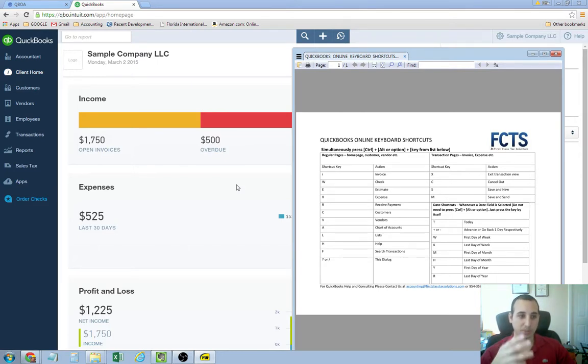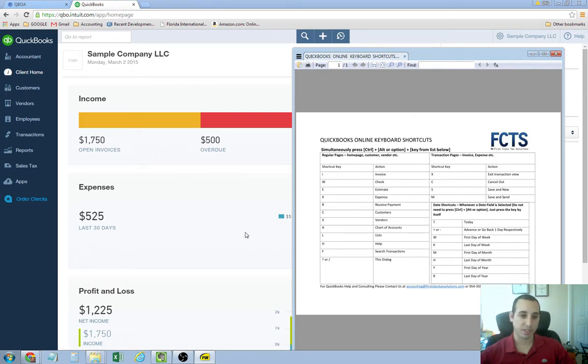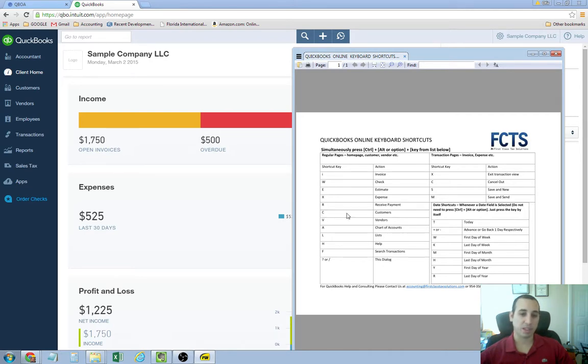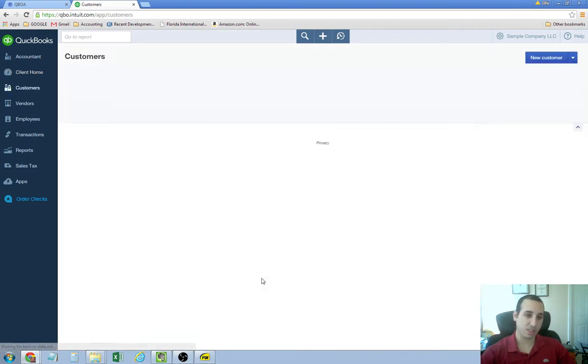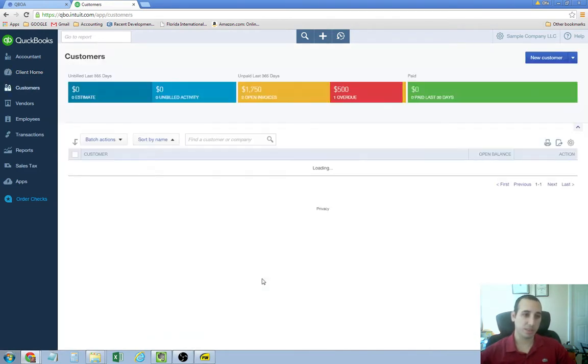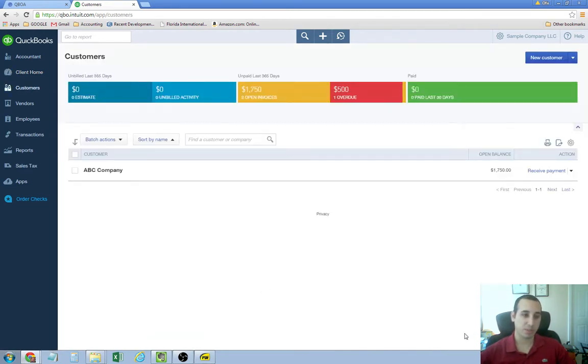For example, if we wanted to go to the customer center, the customer screen in QuickBooks Online, you'll see here that you just have to press control, alt, and C at the same time. And let me demonstrate that. Control, alt, C. It takes you right to your customers page.